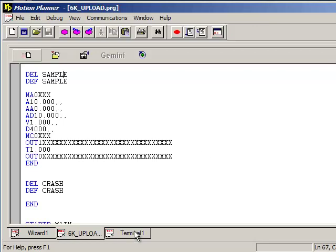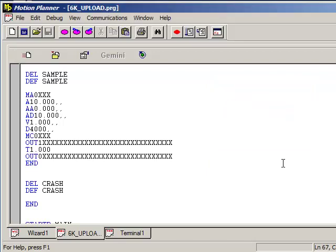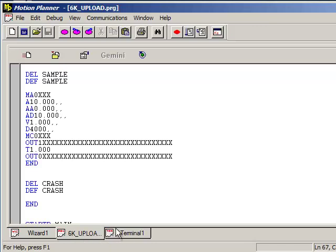Then you'll see the status bar as the program is being transmitted to the 6K. So then if you go back into the terminal window. This is normal. The TCM DER is the command error. So this is saying that there's nothing there to delete since this is a brand new 6K. There are no programs defined, so there's nothing to delete. So that's normal. You can just press OK.